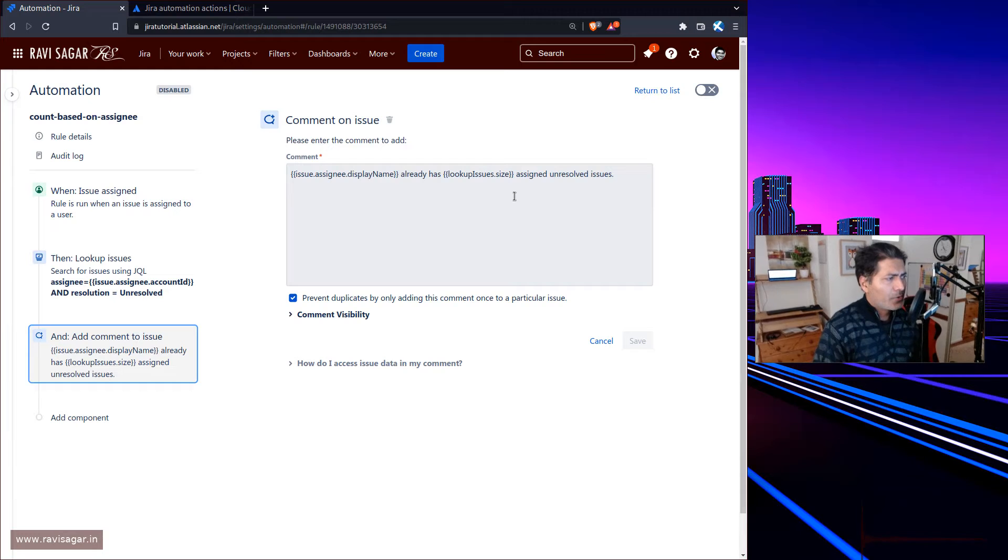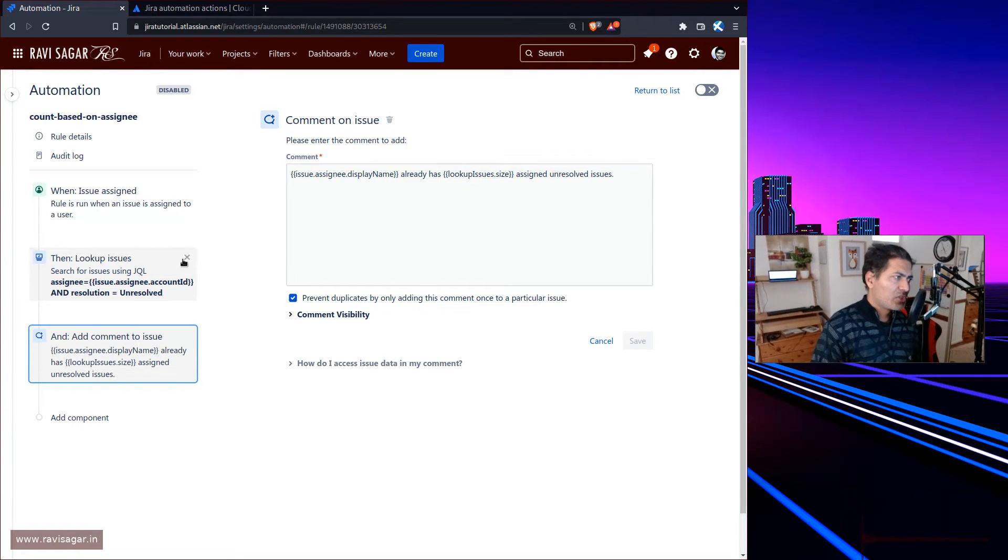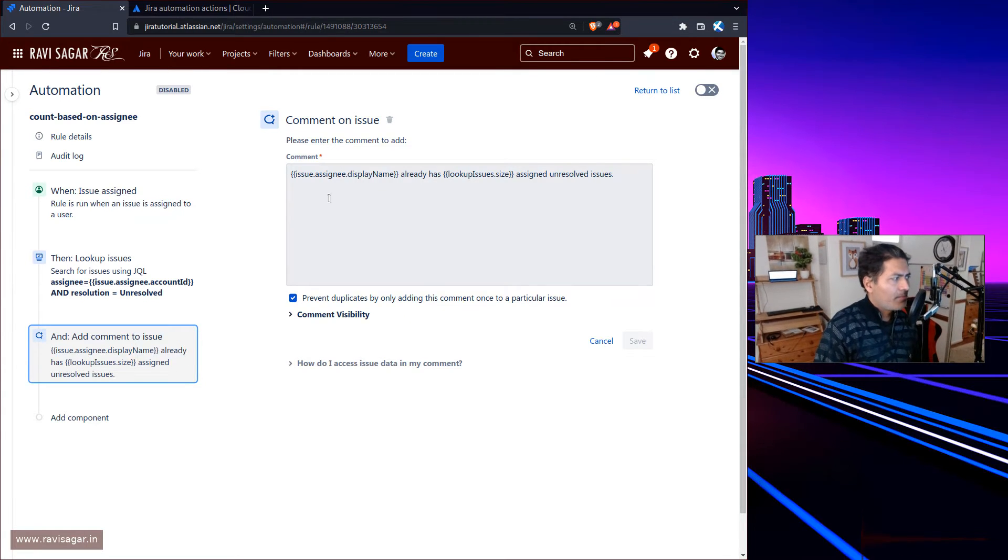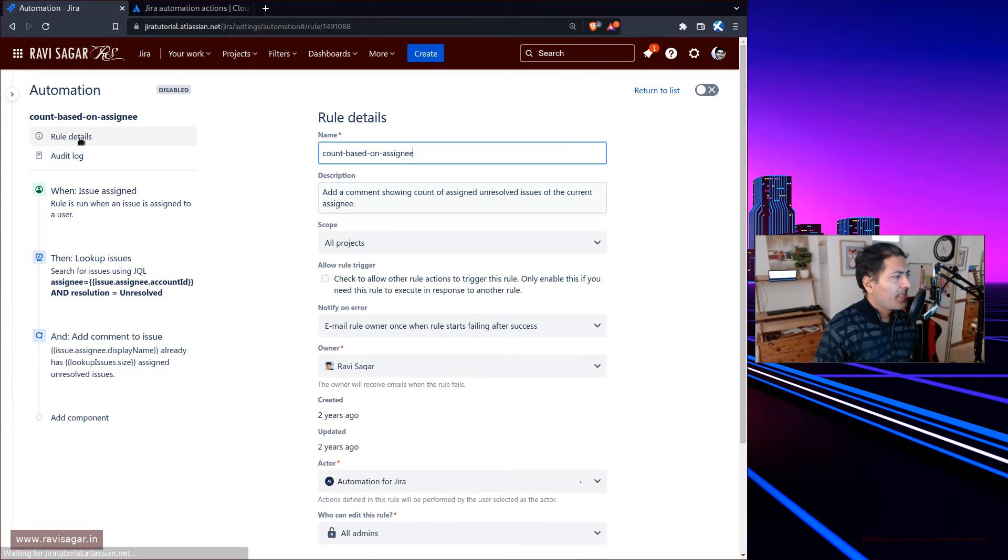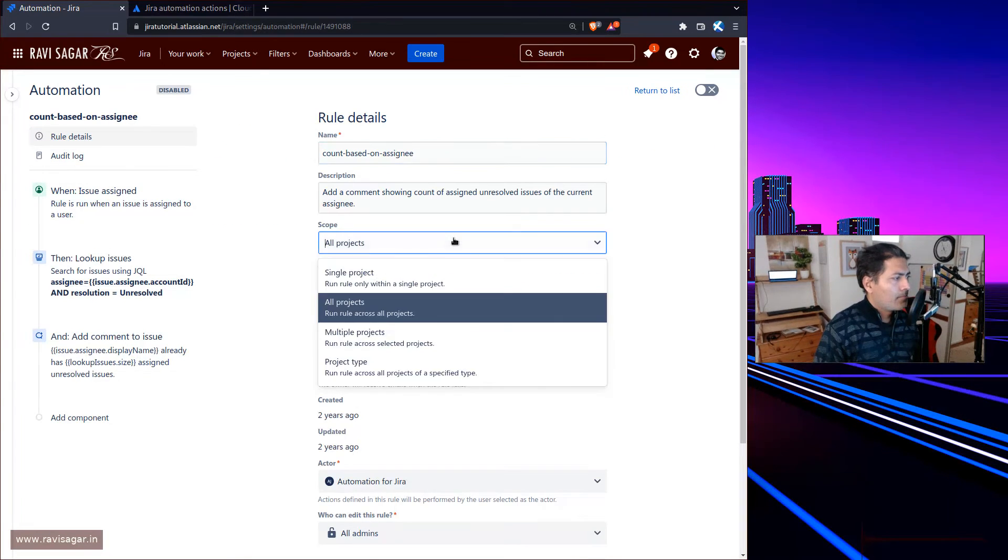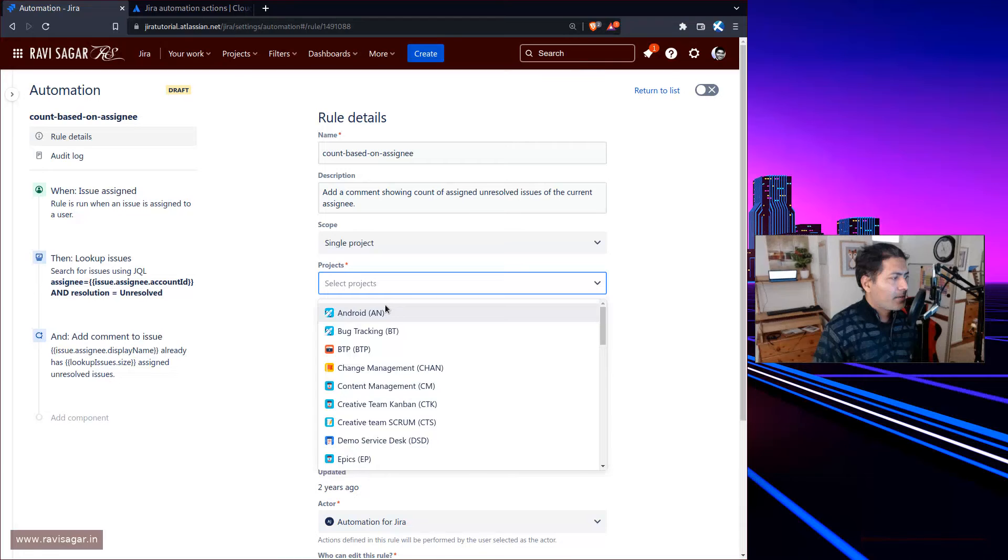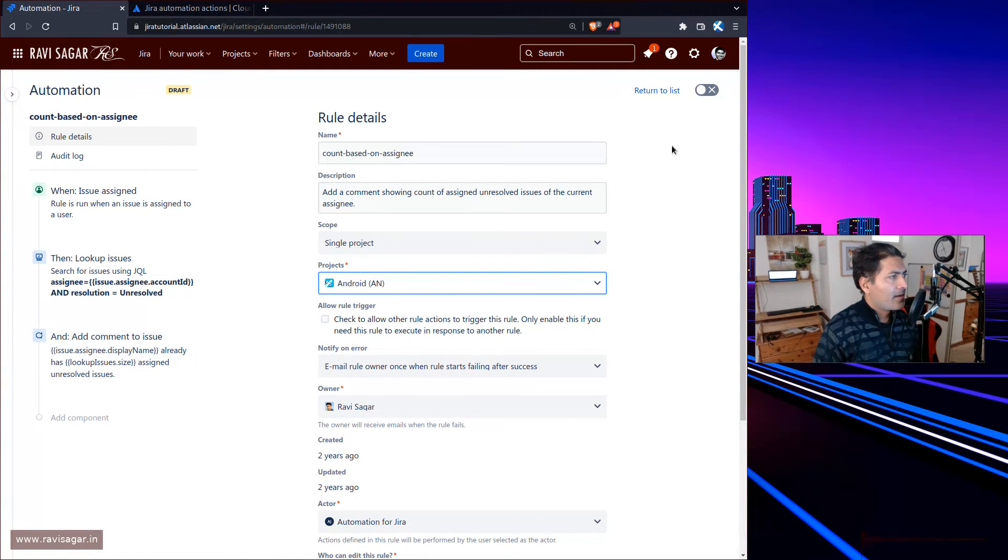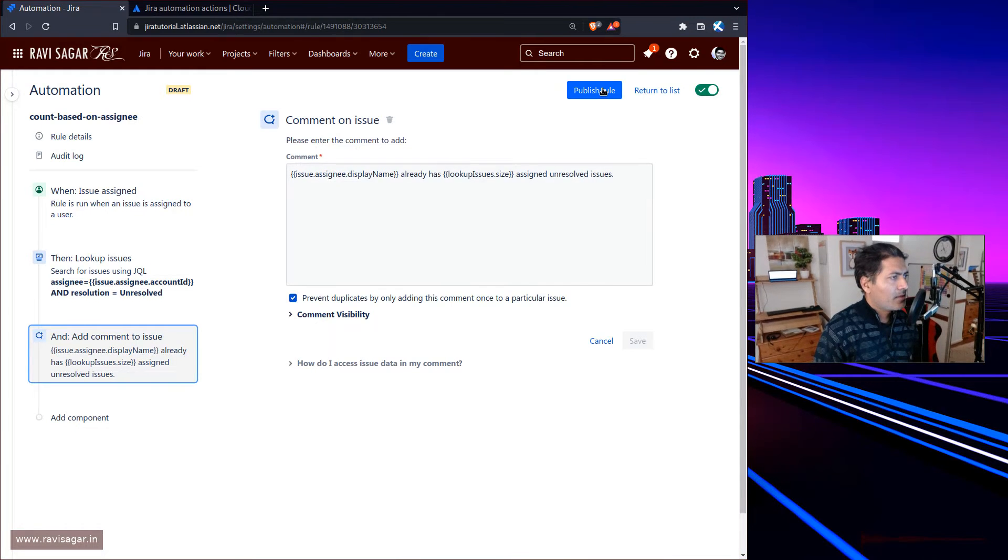This is something you can do using automation rules. When you're looking up for issues using lookup issues, you can then add a comment. Maybe we can test it - I can do it for a single project and enable it and see if we can test it right now.